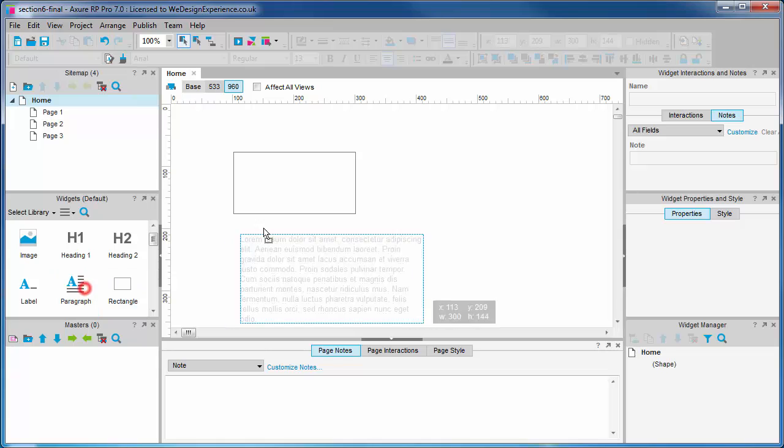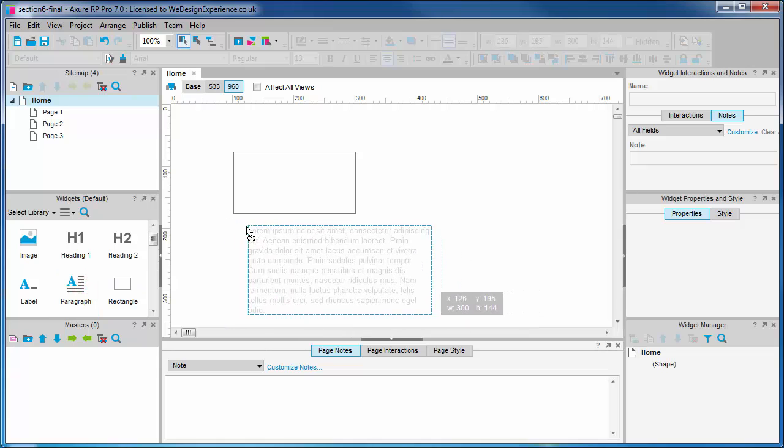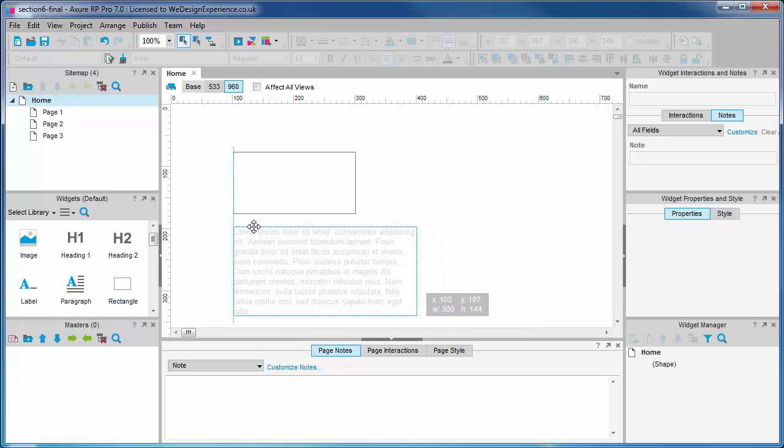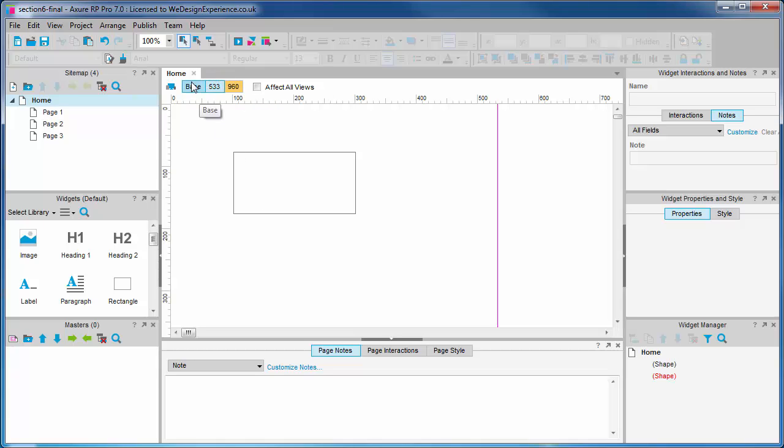But if we create text in the large view, you'll see that this is not included in the medium or base view.